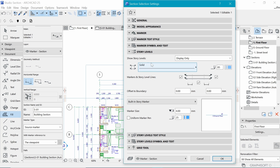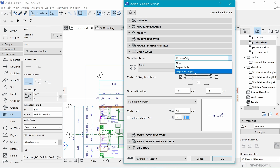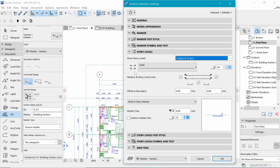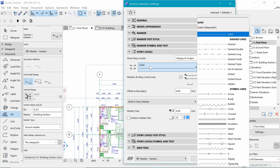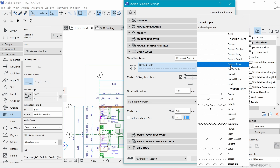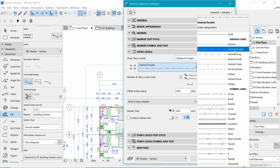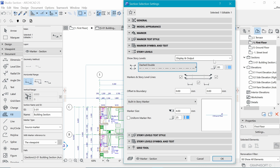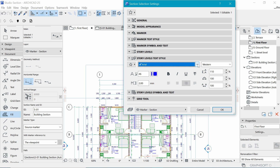Under Story, this is how it's displayed in sections - currently solid lines. We also want to make sure it shows when printed, so change from Display Only to Display and Output. Then change the line type from solid to Dashed Double - we already use Dashed Triple for grid lines, so Dashed Double avoids confusion.